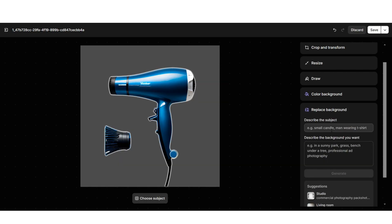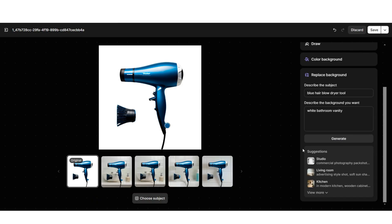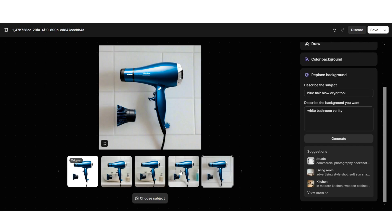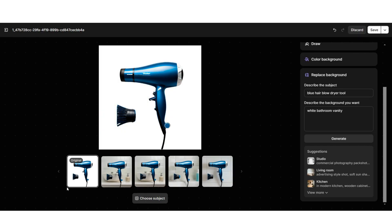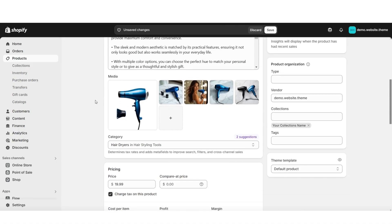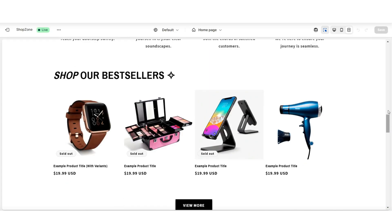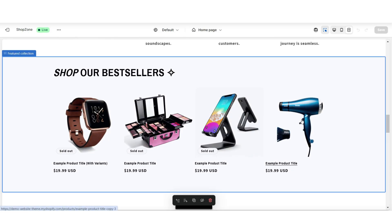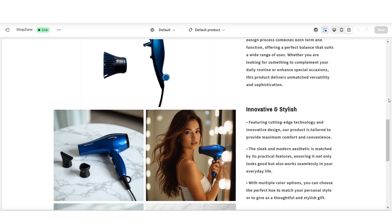With the replace background feature, you want to describe the focal point of your image — for example, here I would put 'blue hair blow dryer.' Then you can describe to the AI what background you would like to place, and click Generate. The AI is not quite perfect but it can help you replace backgrounds and create more customized backgrounds for your product images. You'll be able to select which photo you'd like to use, and when you click Save it will apply those updates to your product photo. Then save your product, open your website, and view that product to see your changes applied. That's a quick way to improve your product photos using the AI tool in Shopify.